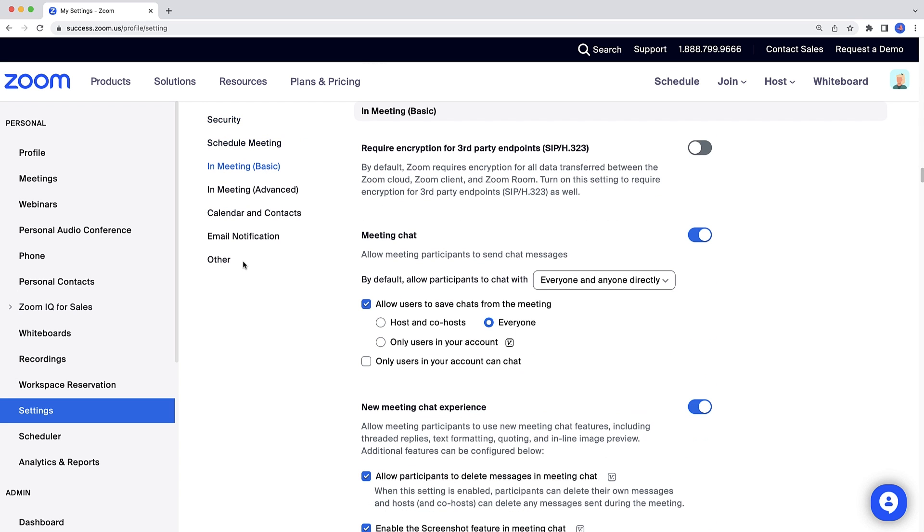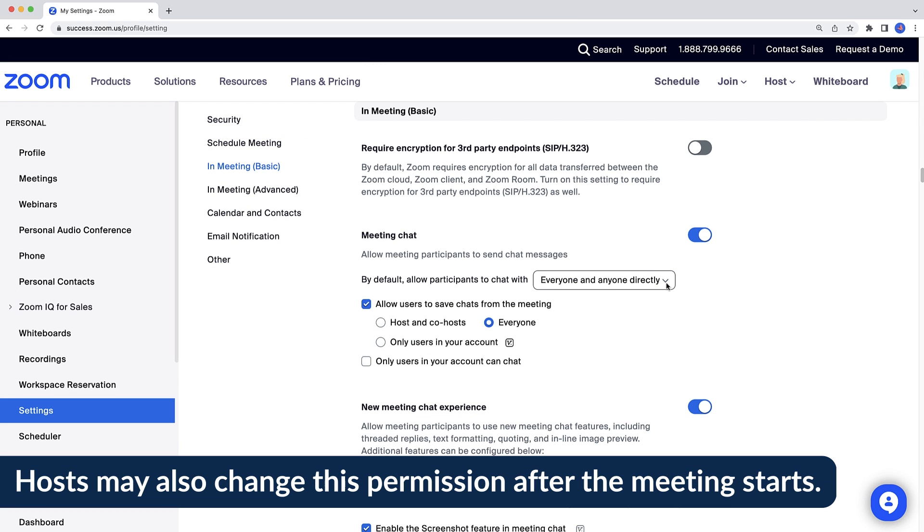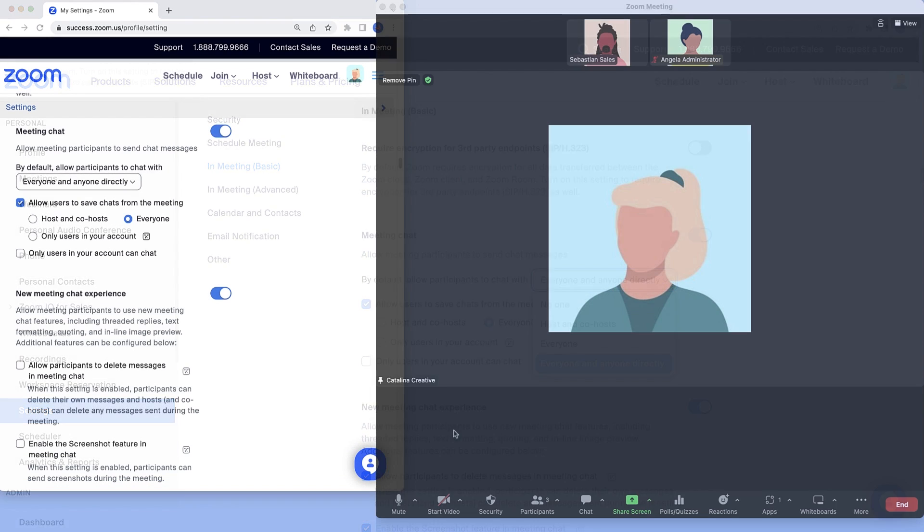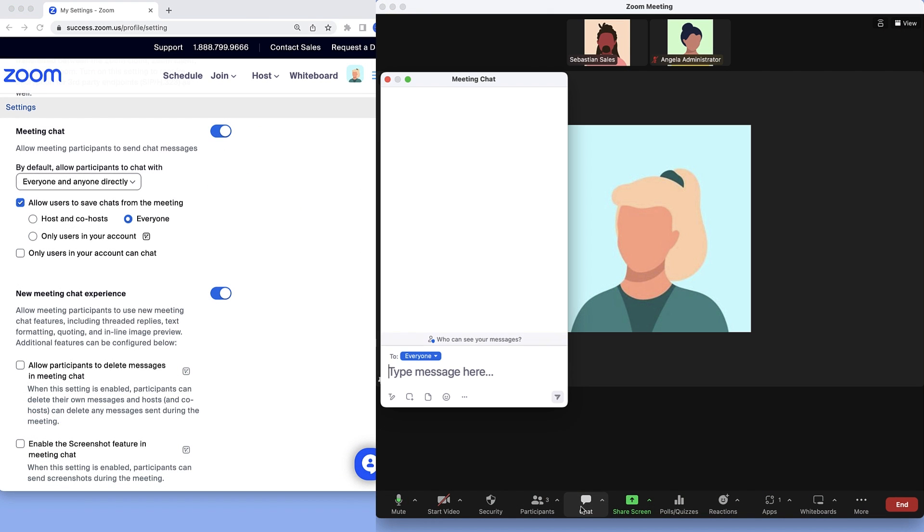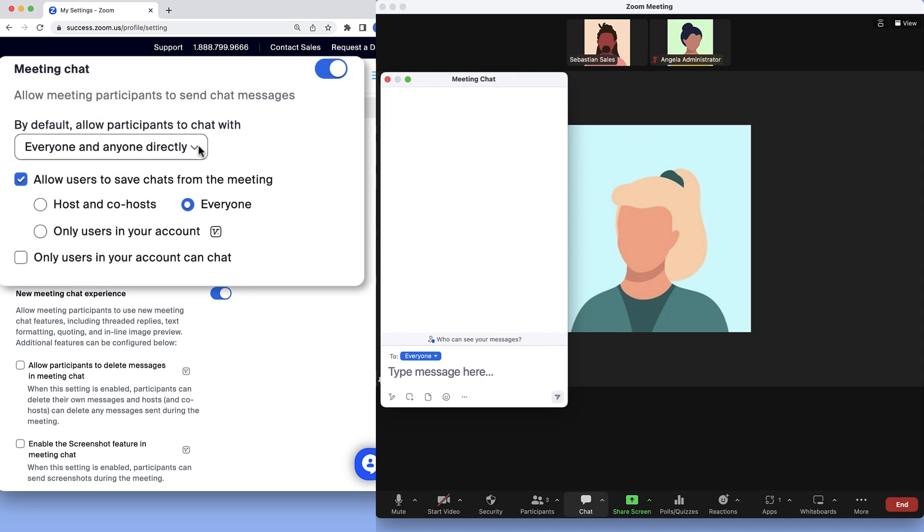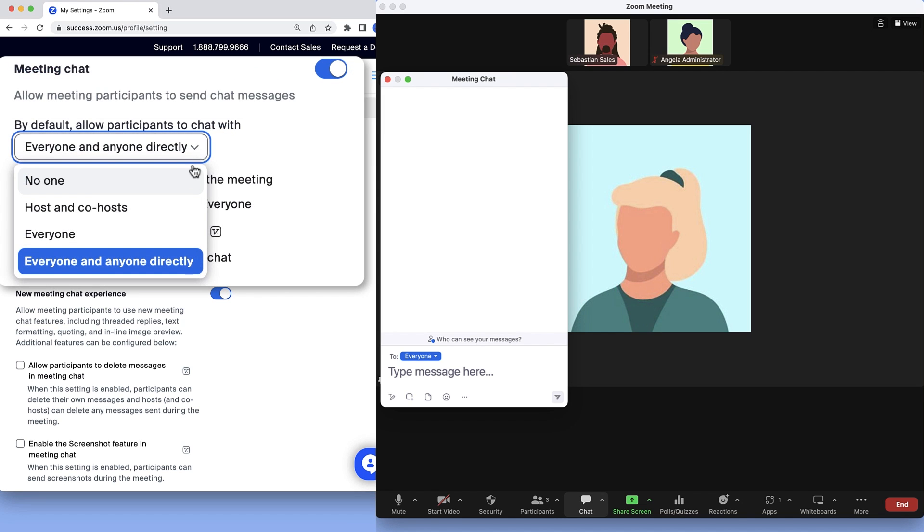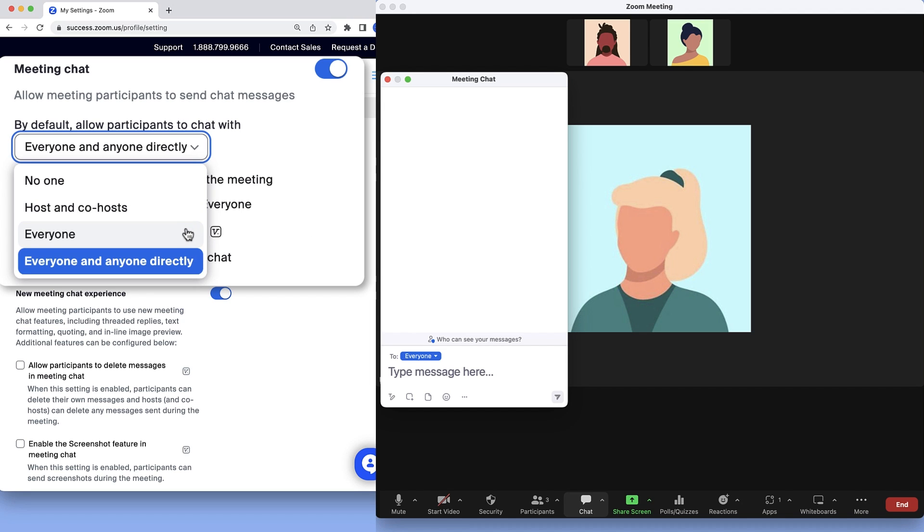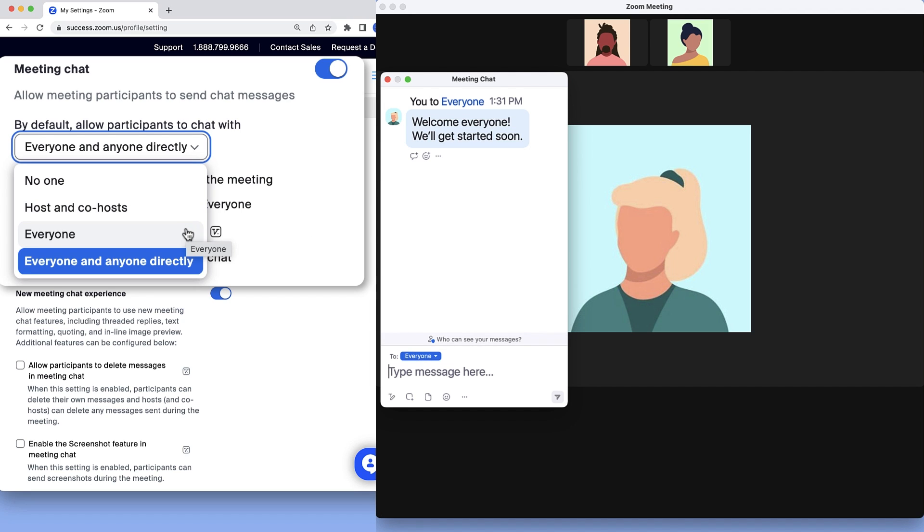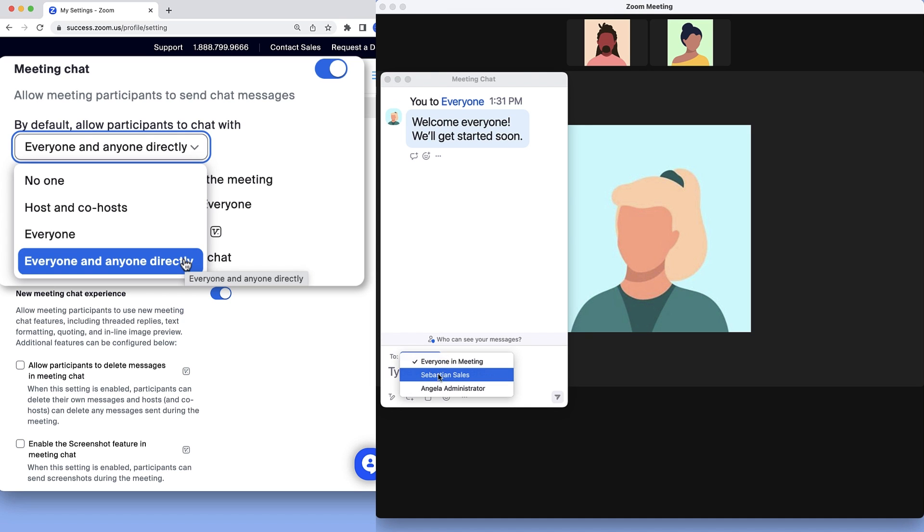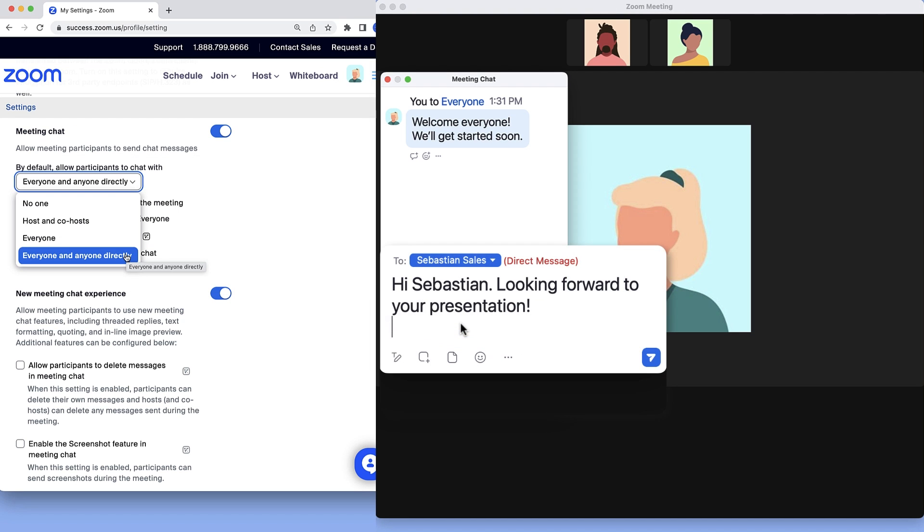Under Meeting Chat, select who participants will be allowed to chat with by default for meetings that you host. What you configure can be seen once chat is launched during a meeting and may include no one, hosts and co-hosts only, everyone in the meeting publicly, or everyone and any one participant directly or privately.